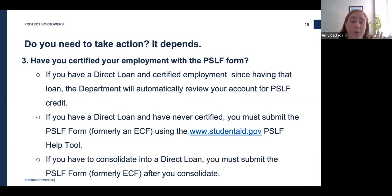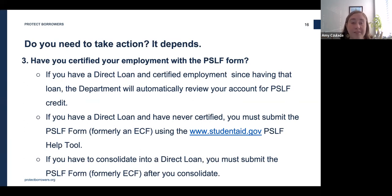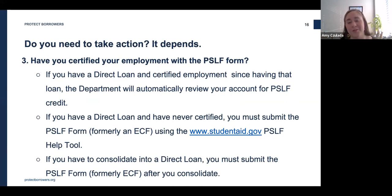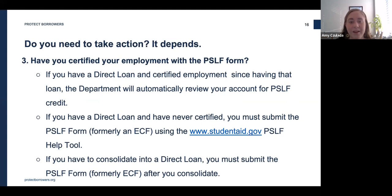The final step all public service workers should do is certify their qualifying employment with the Department of Education. The form to do this is called the PSLF Form — it was previously called an Employment Certification Form or ECF. Borrowers should certify their employment using the PSLF Help Tool, which is the same tool they used to confirm their employers qualify. The tool will generate the form for you, which your employer will then have to sign.